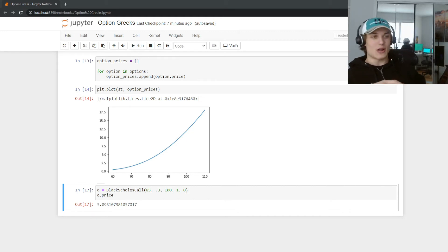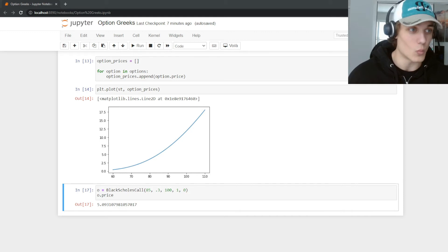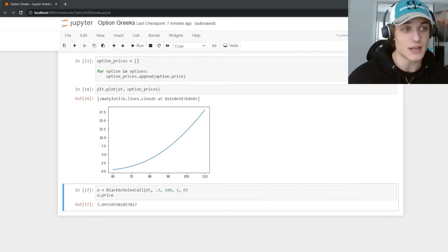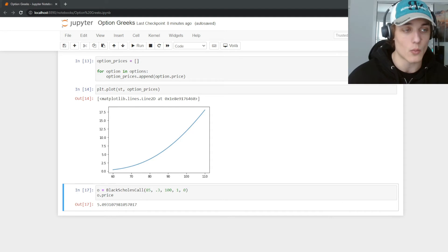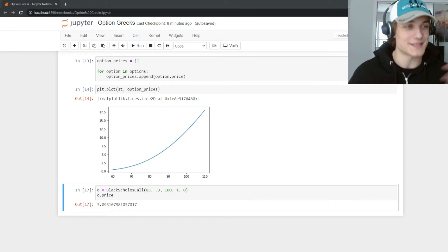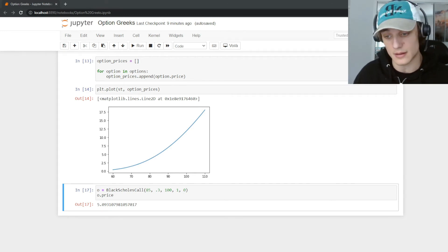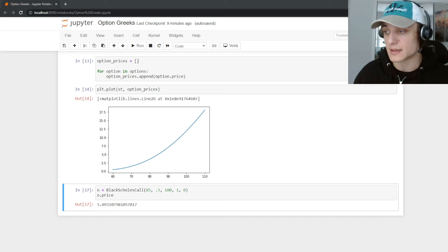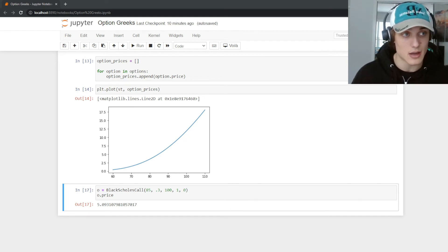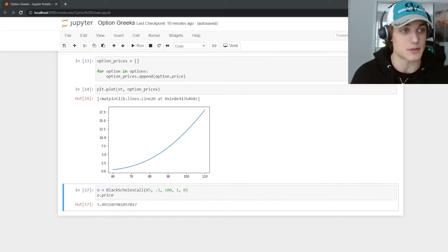Here's a simple question: what can you expect this option's value to change to when the underlying spot price increases by one? What happens to the option's value when the spot goes from 85 to 86? That's exactly what the Greeks are for. Mathematically, we're taking the partial derivative of the model price with respect to the variable in question. In this case, we're looking at delta — the partial derivative of the Black-Scholes call price with respect to the underlying asset.